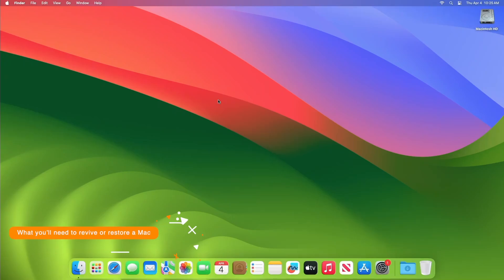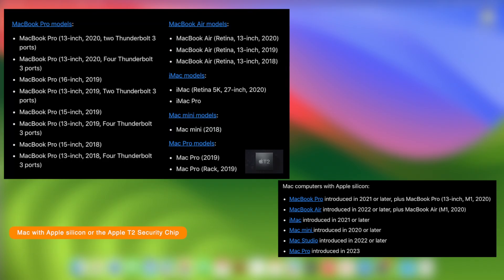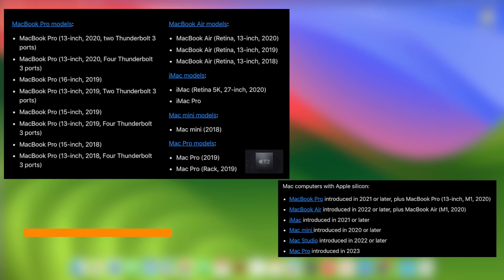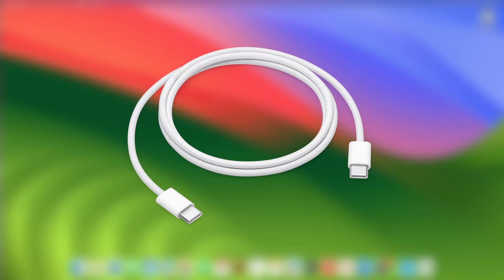Here is what you'll need to revive or restore. First, the affected Mac — the Mac with Apple Silicon or Mac with the Apple T2 security chip that you're reviving or restoring; other Mac models don't apply. Second, another Mac that you will use to revive or restore the affected Mac — this Mac must be using macOS Monterey or later. Third, a USB-C to USB-C cable that supports data and charging, such as the Apple USB-C charge cable included with some Apple products.